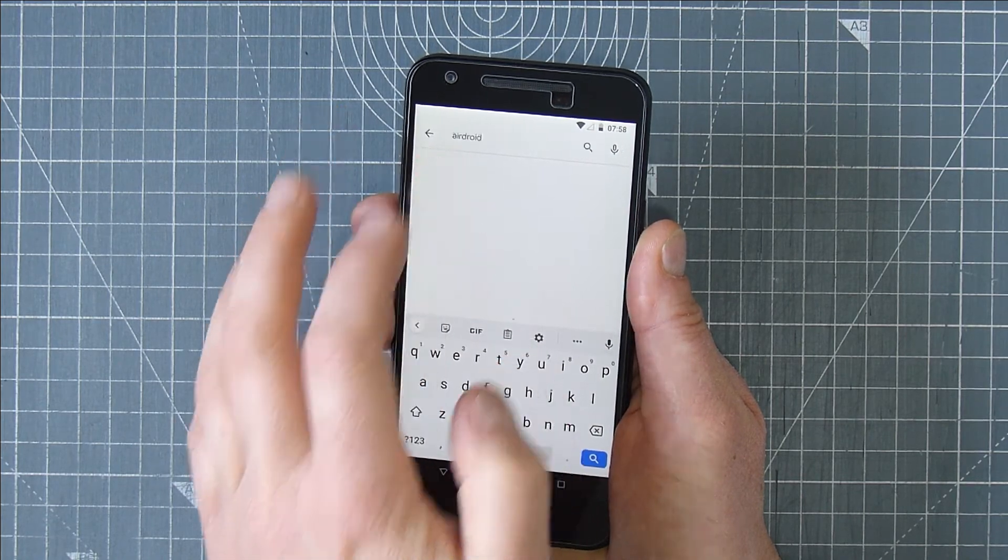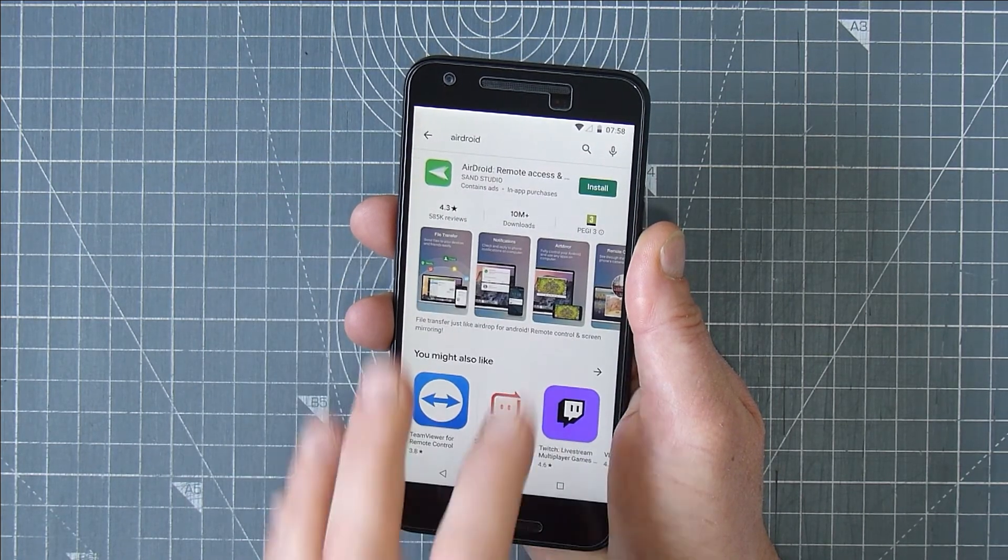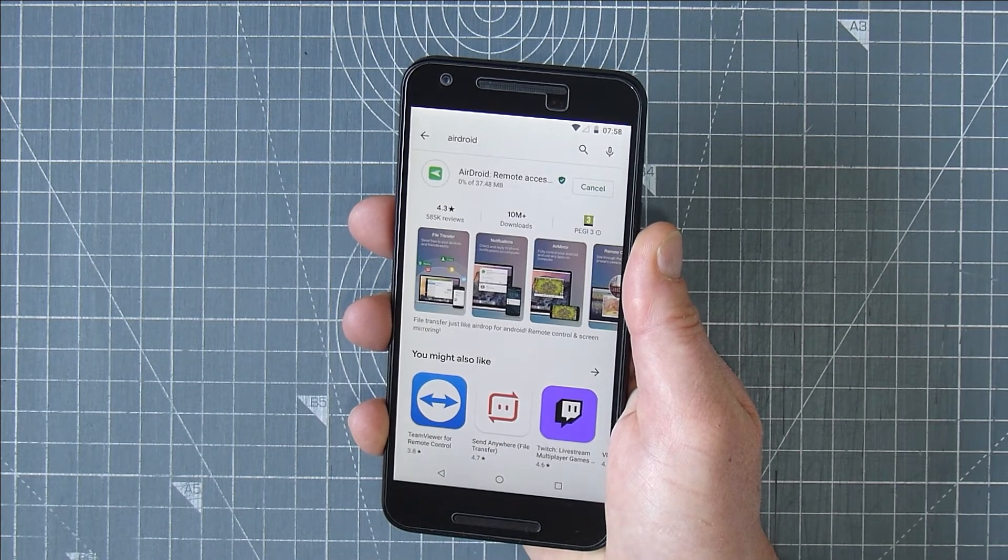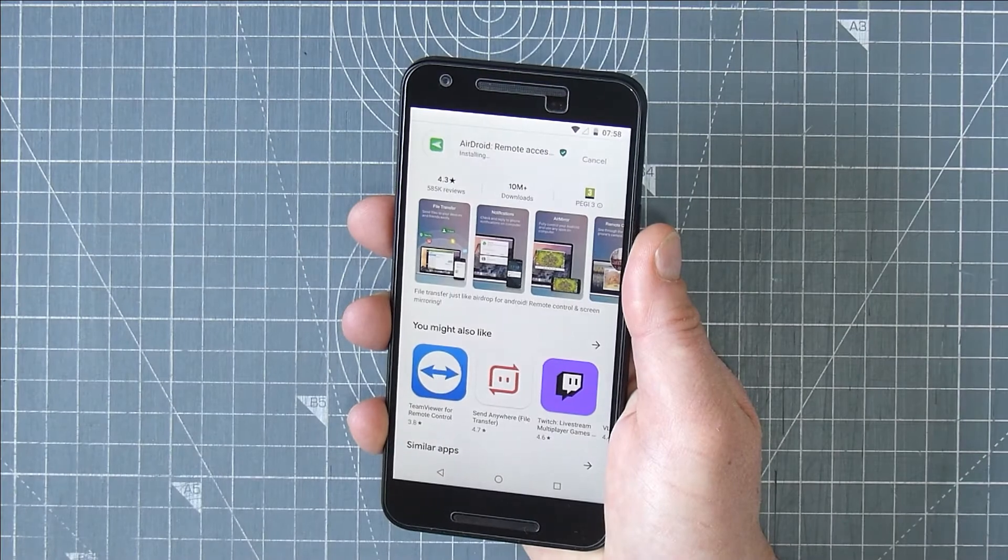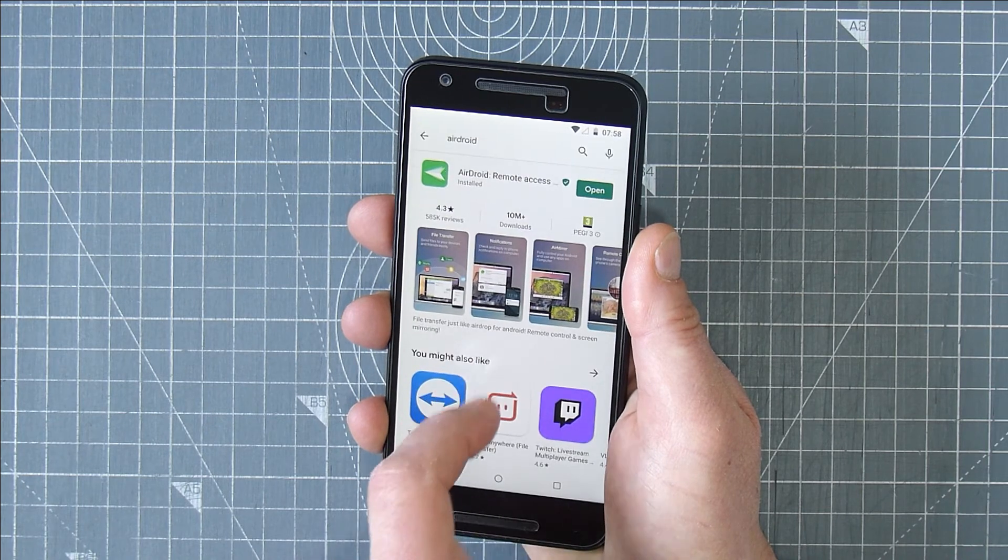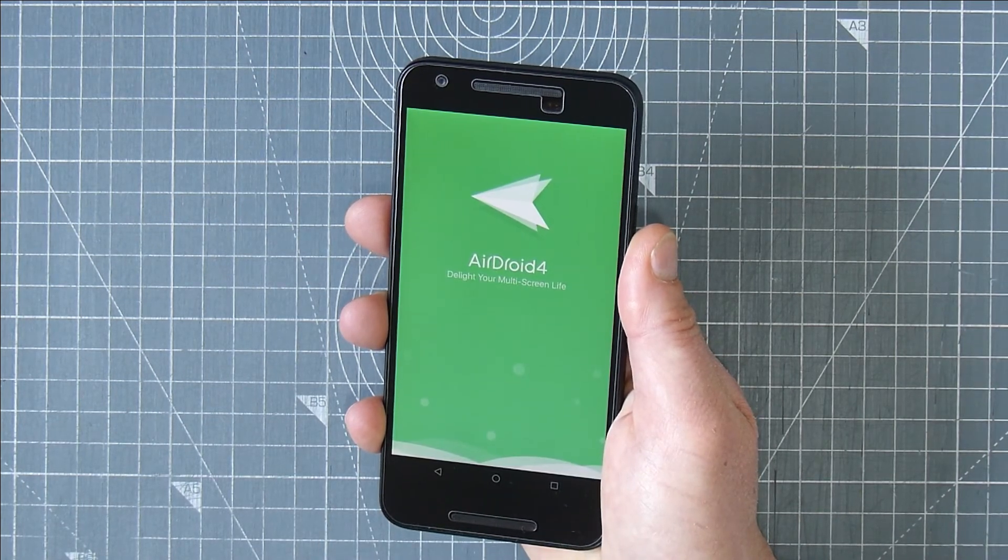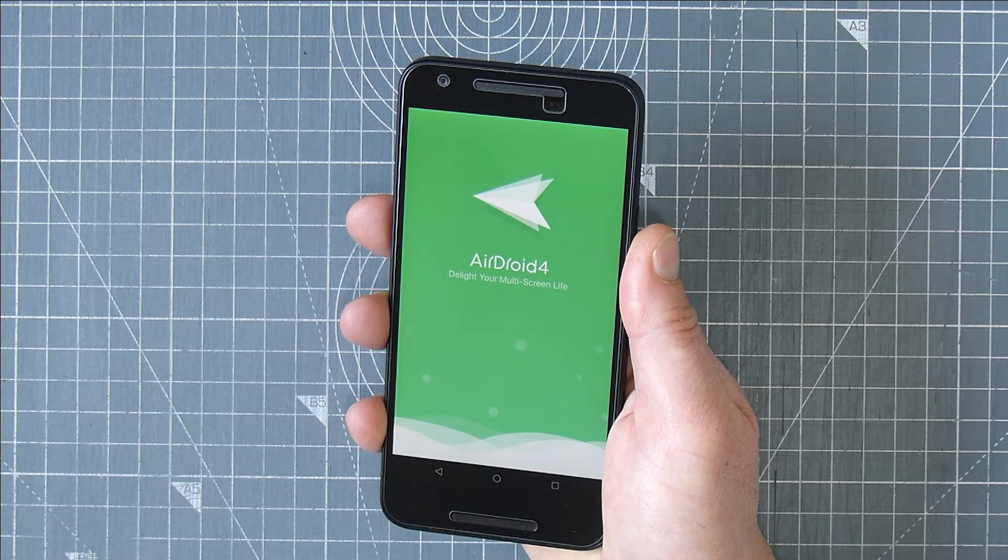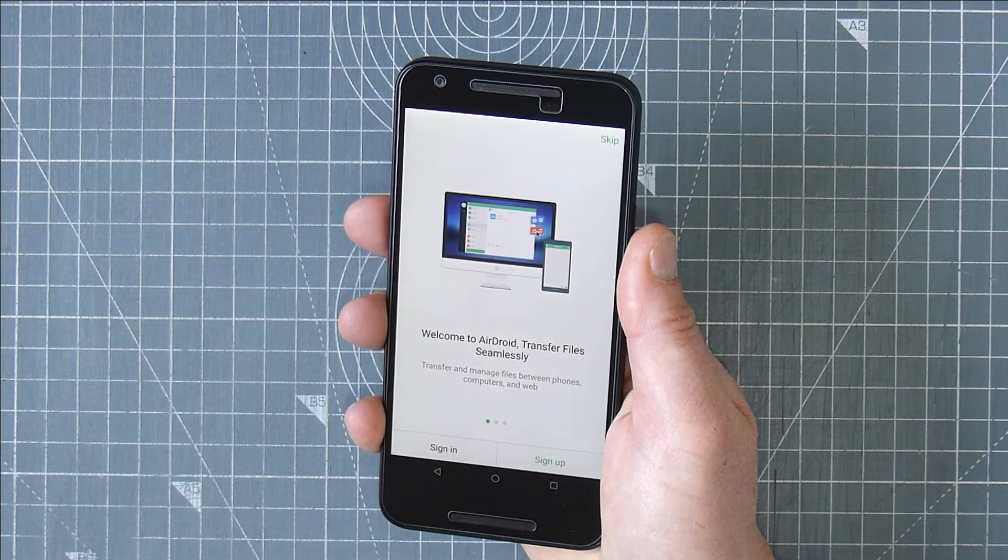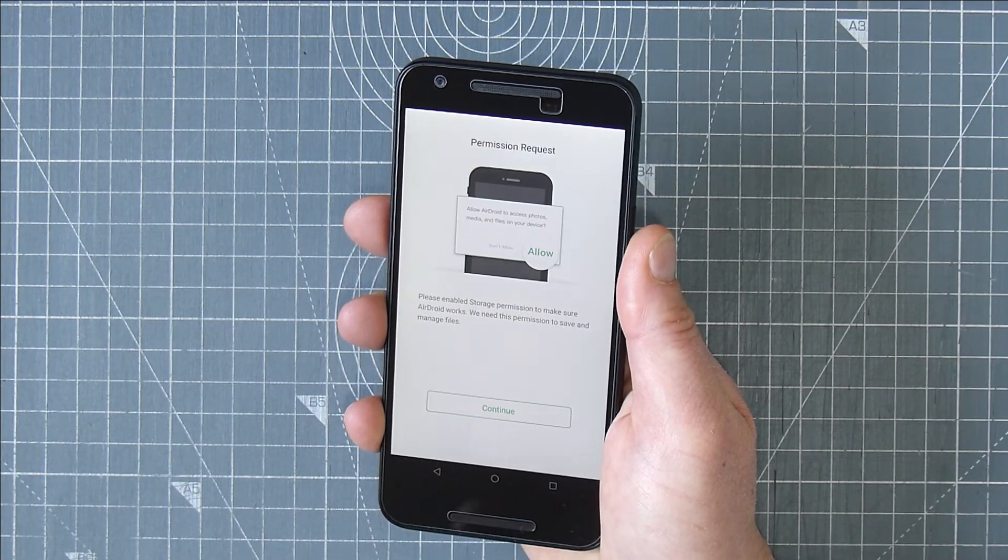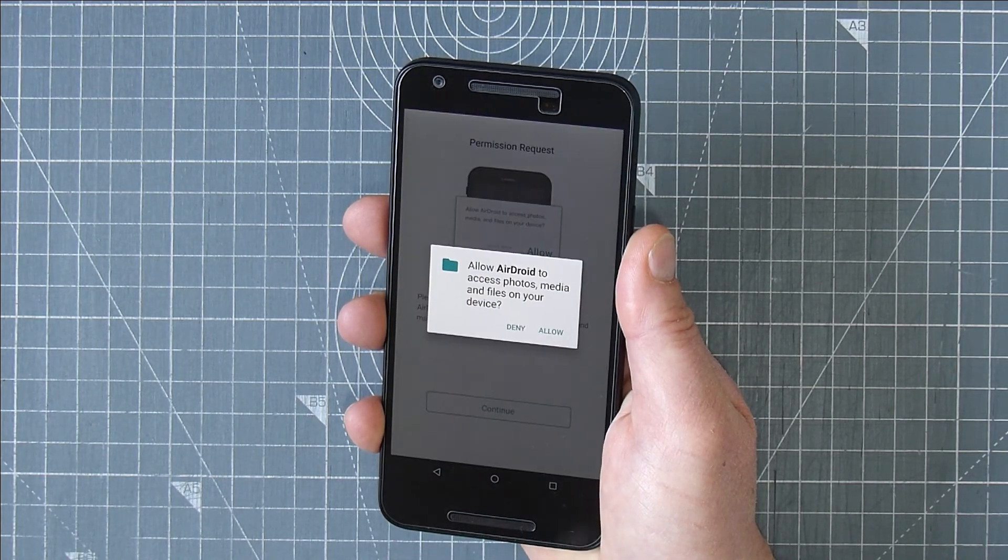On your phone go to the App Store, find and install AirDroid. Once you need to sign in just click skip. Allow AirDroid to access your media.